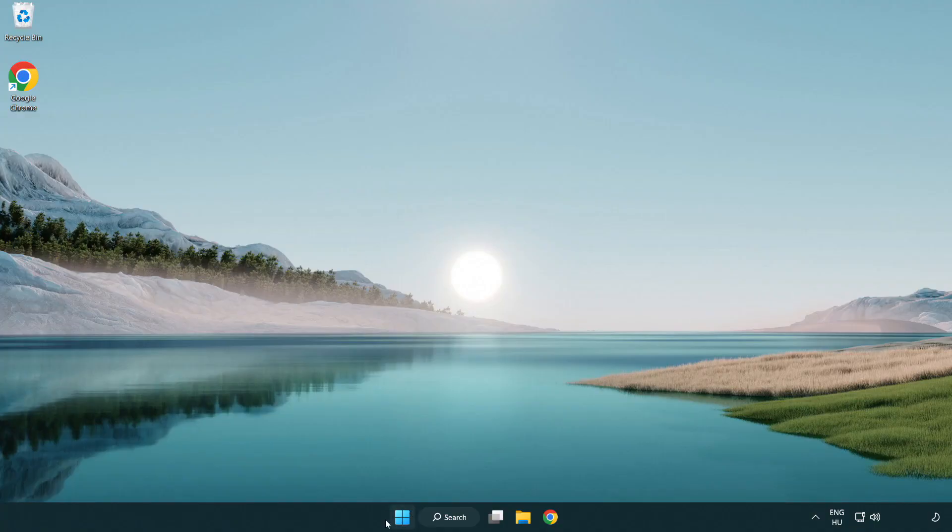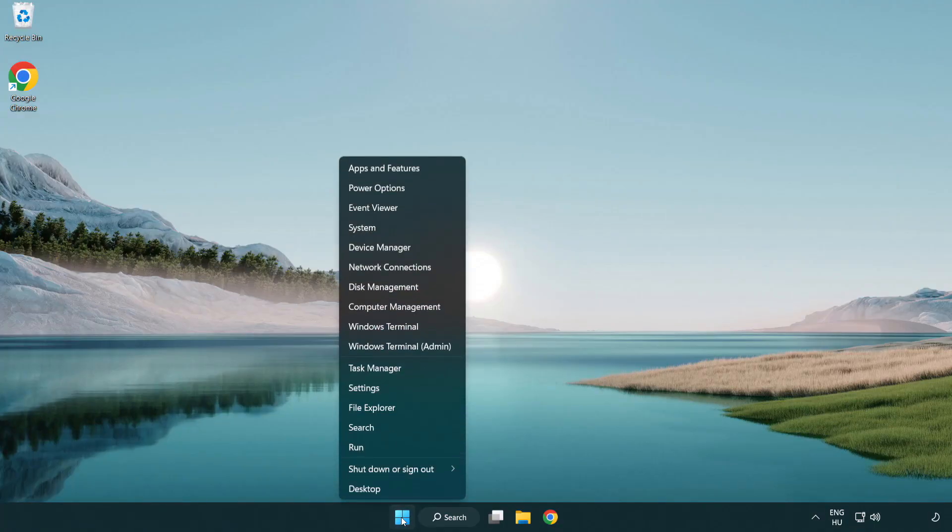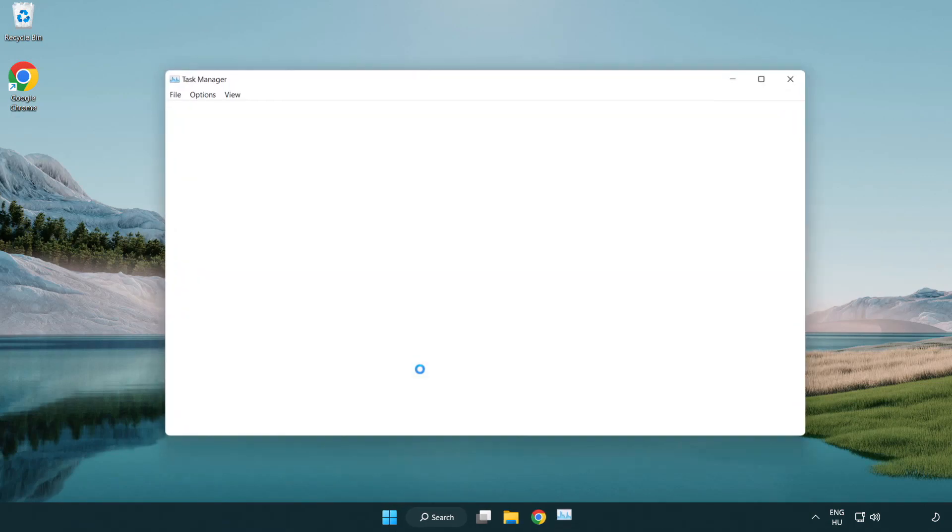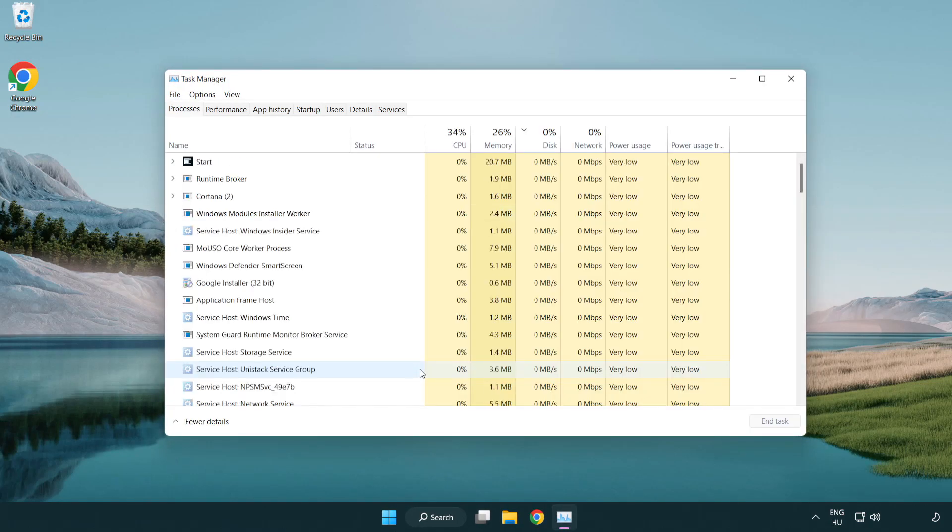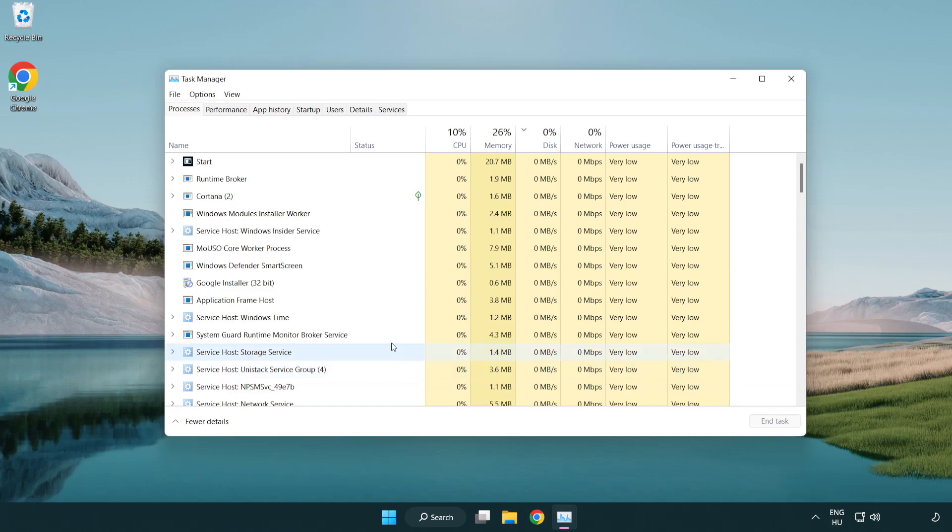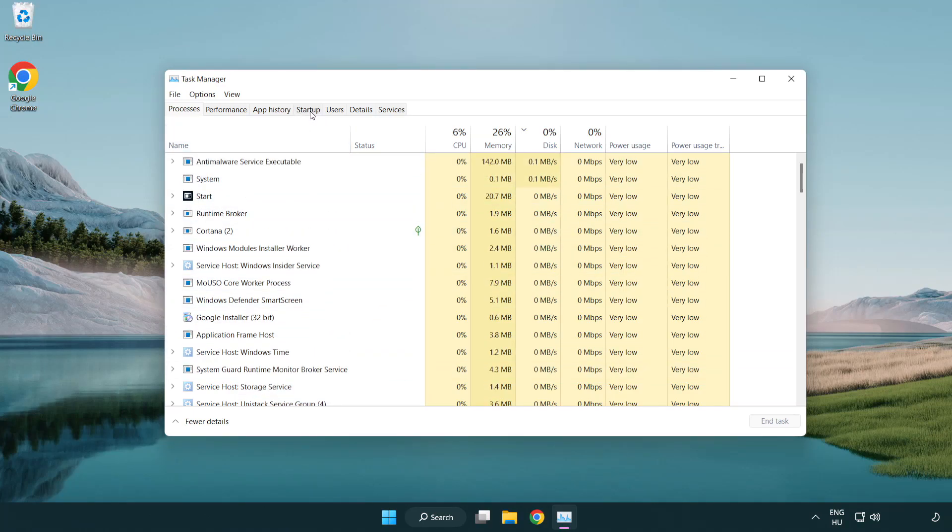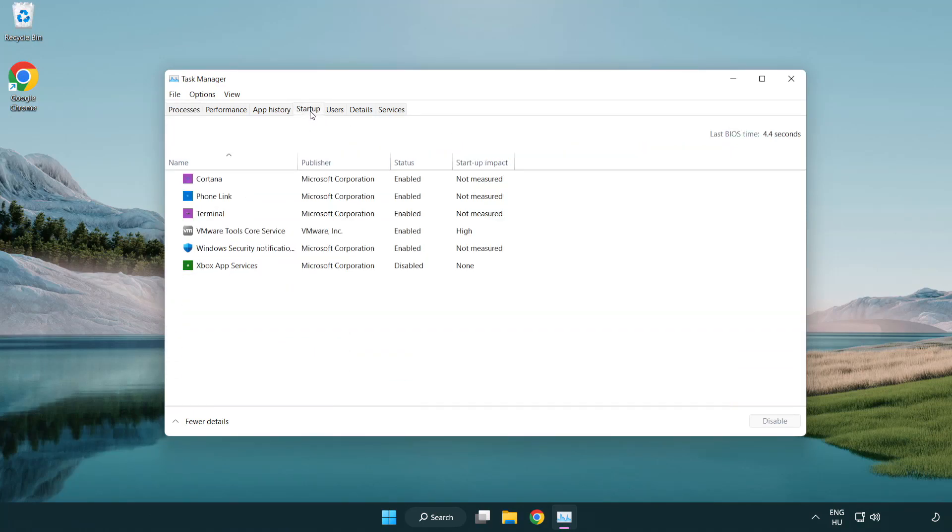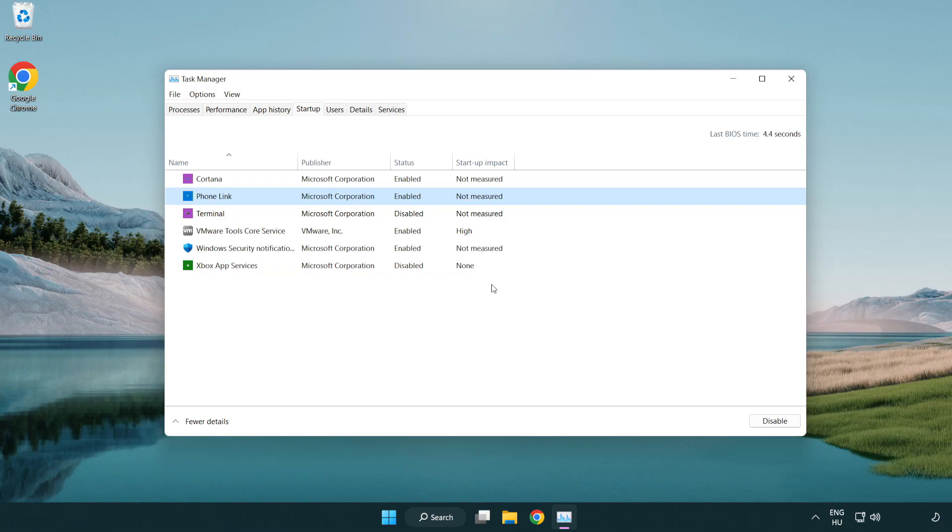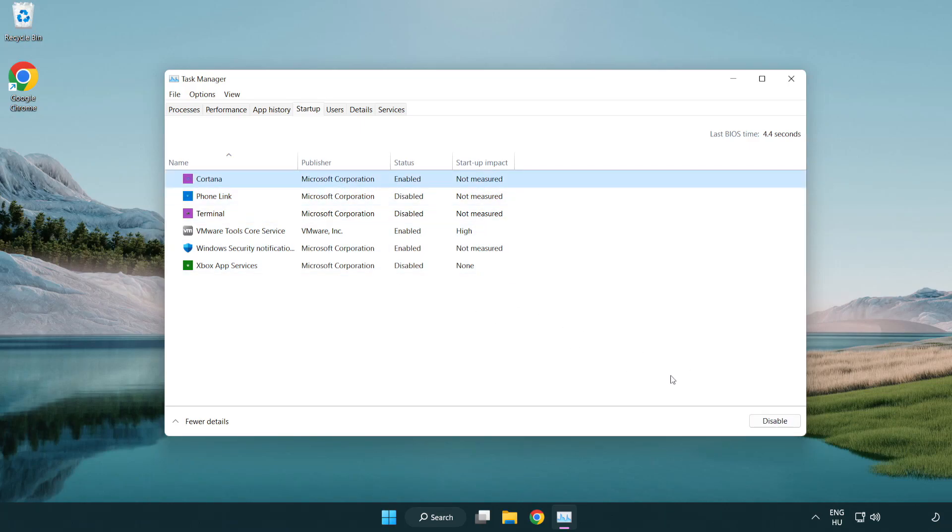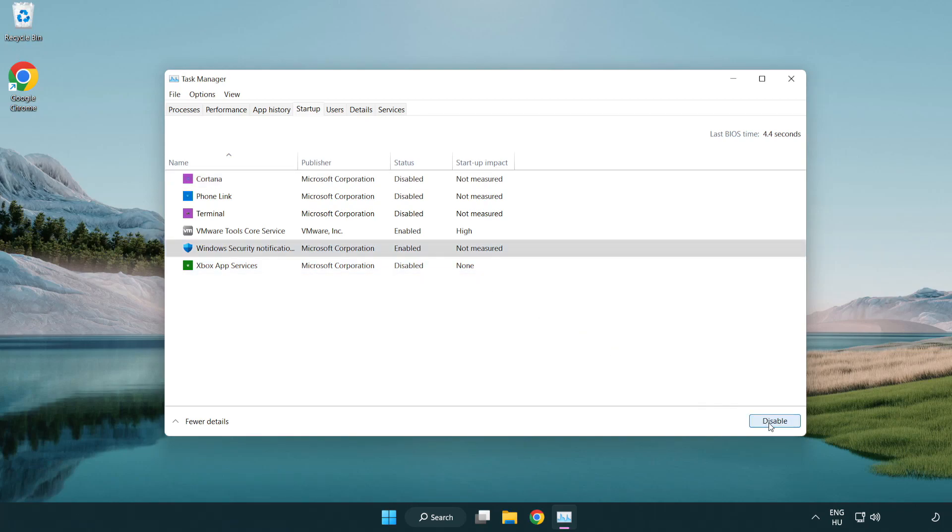Click Startup. Disable not used applications. Close window.